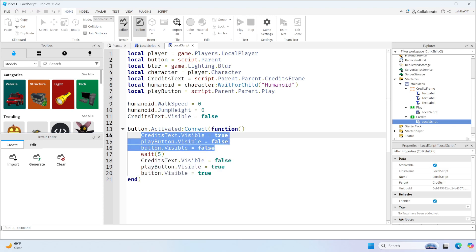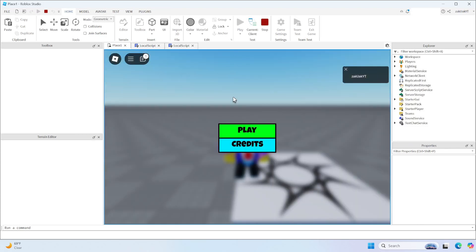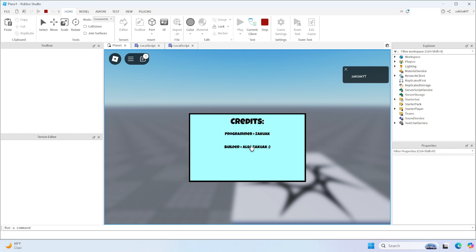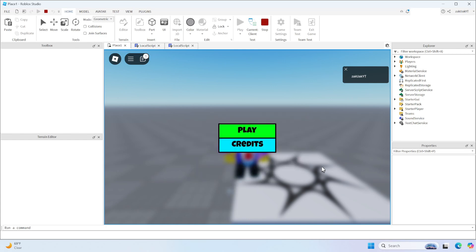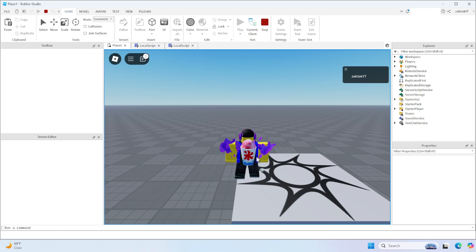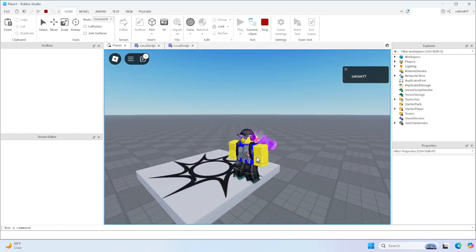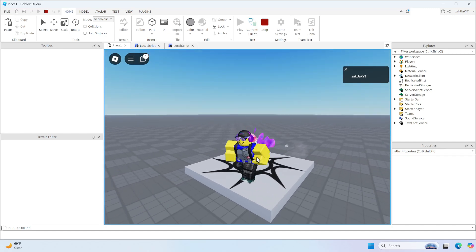Okay, so let's try it out. When we click Credits, a menu should appear. And then after five seconds, it should disappear. There you go. And now when we click play, everything disappears and we're able to move.